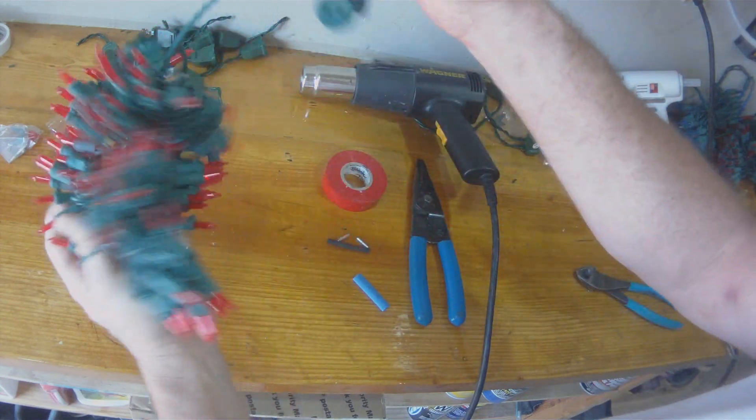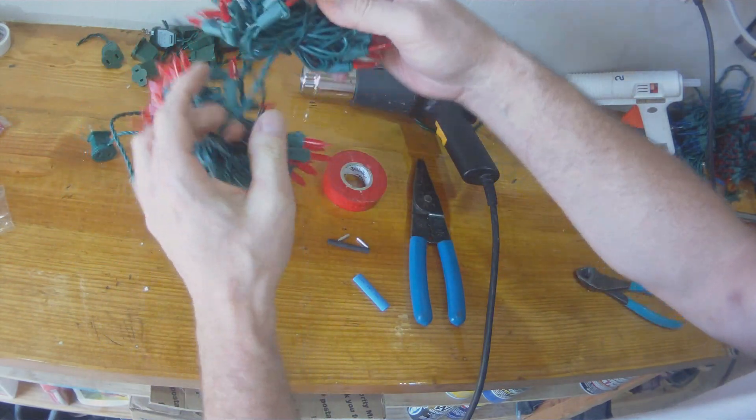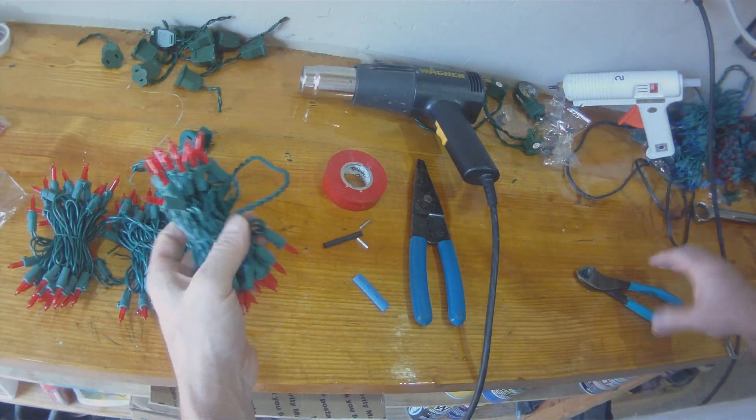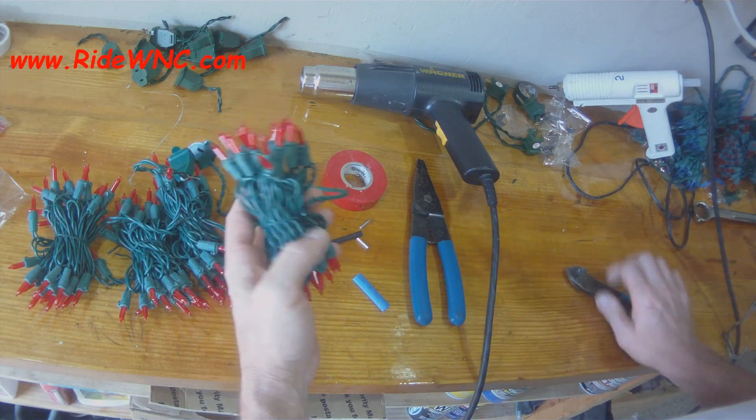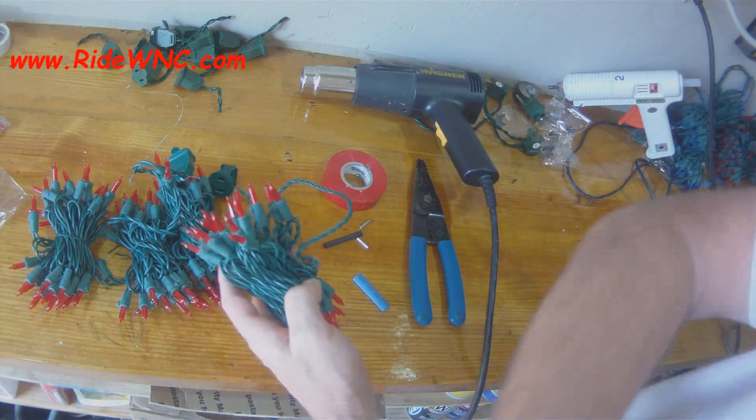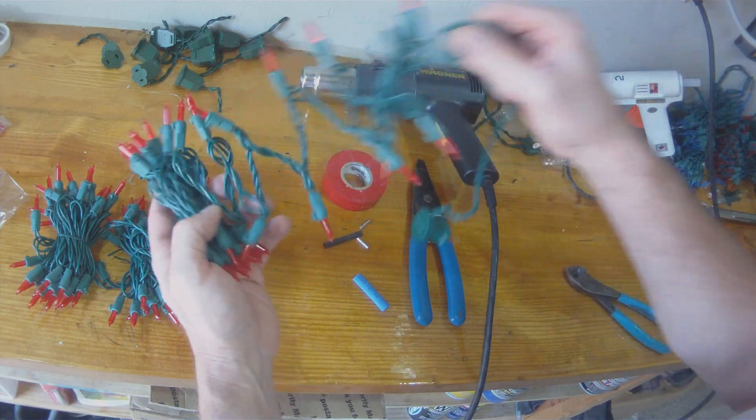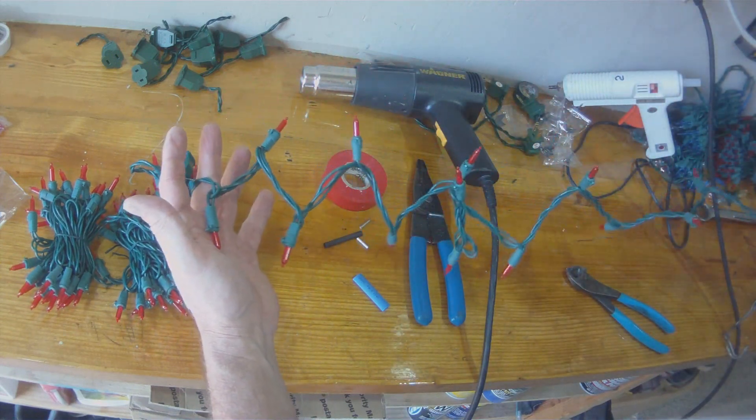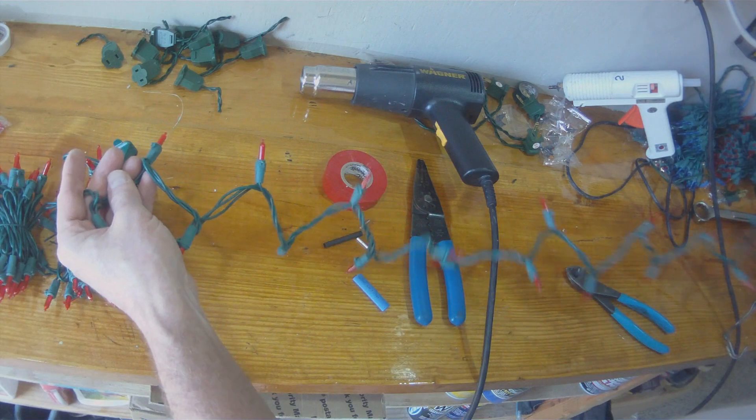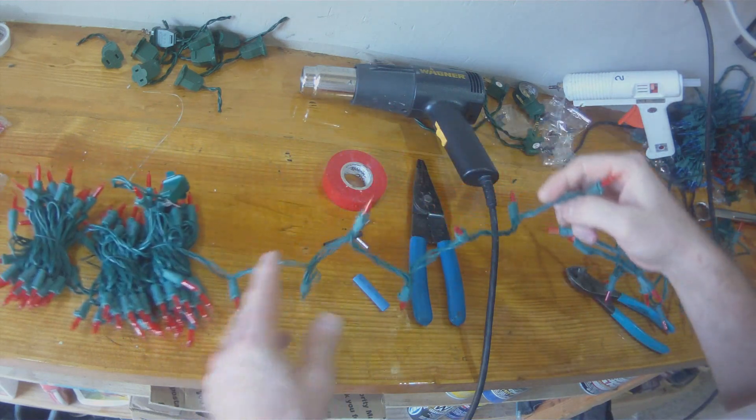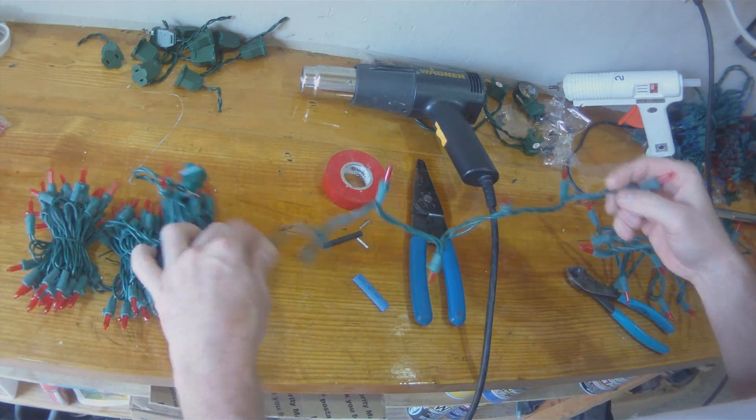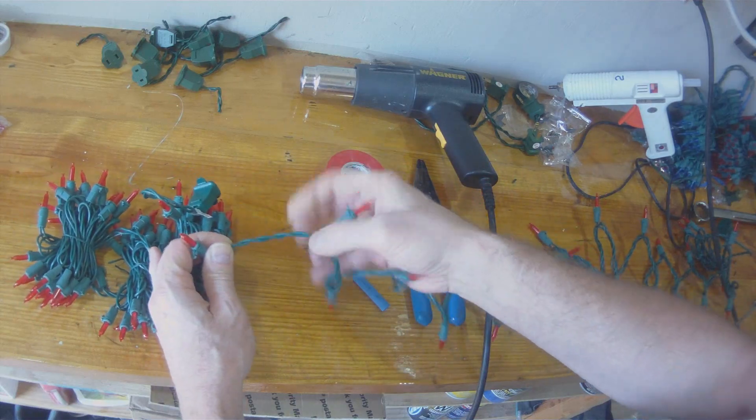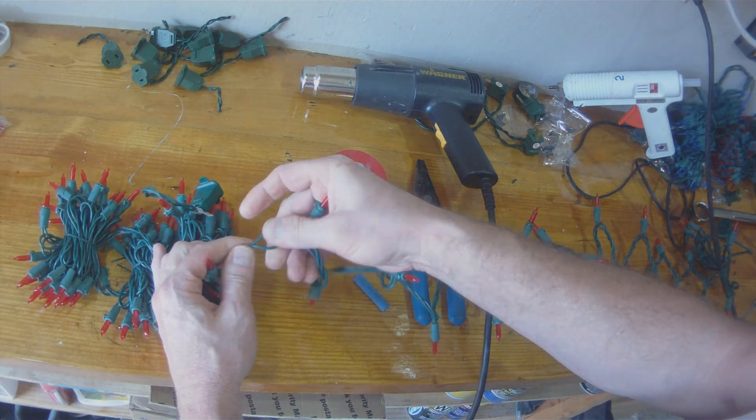So what you want to do is find where in the string there are two wires. As you see where the plug is, the plug wire has two, a positive and a negative, power and ground. So then we're just going to go through the string and find another place where there's two wires. There it is. Easy enough.